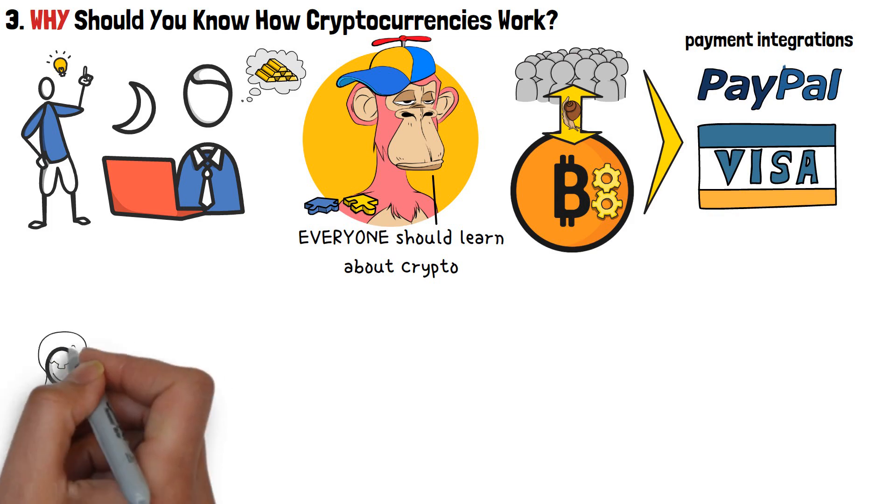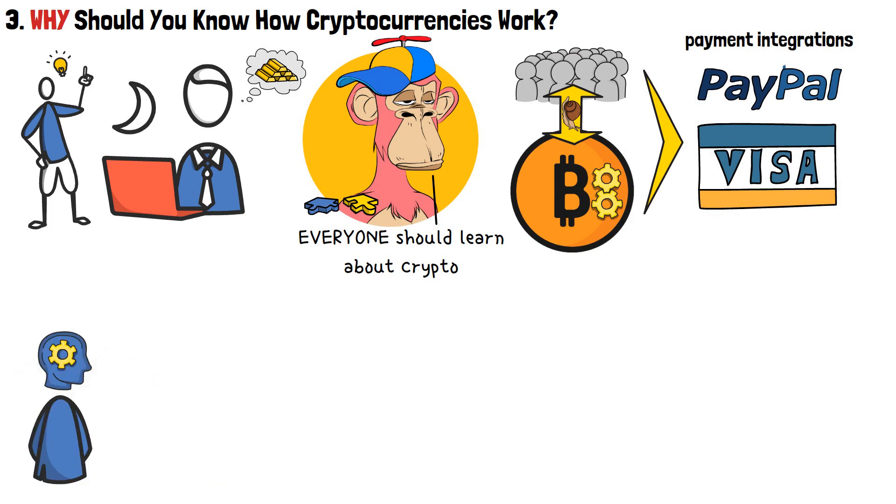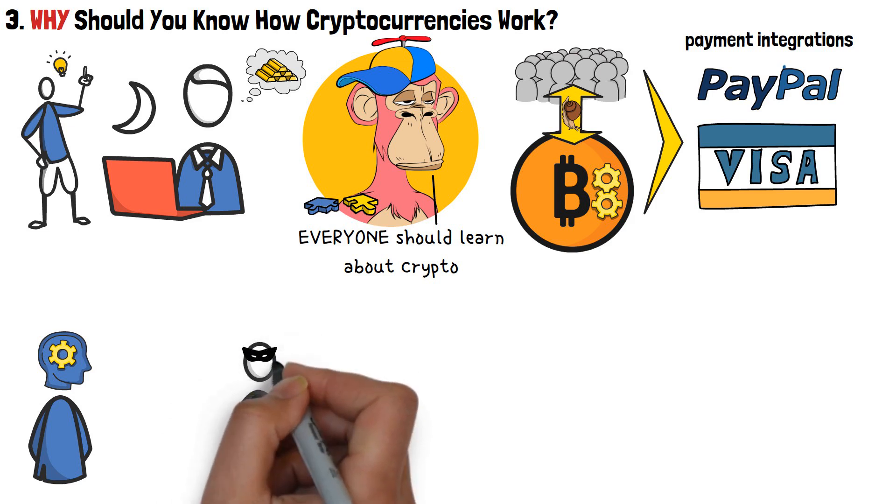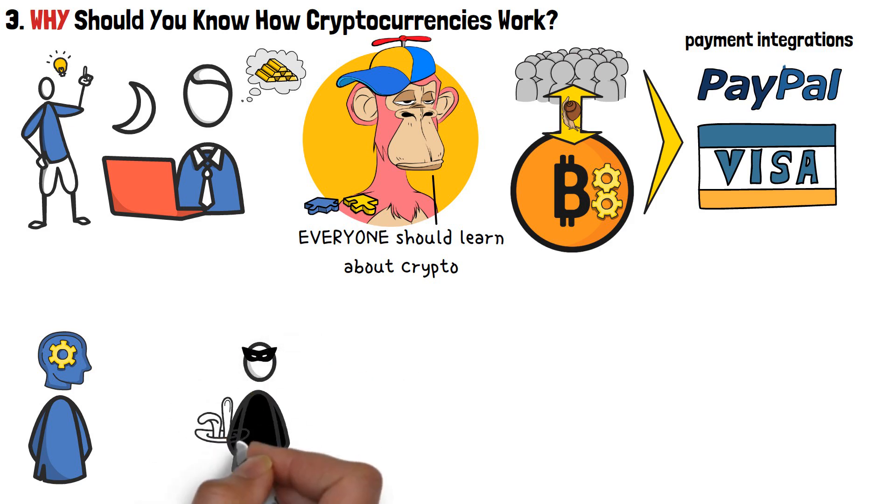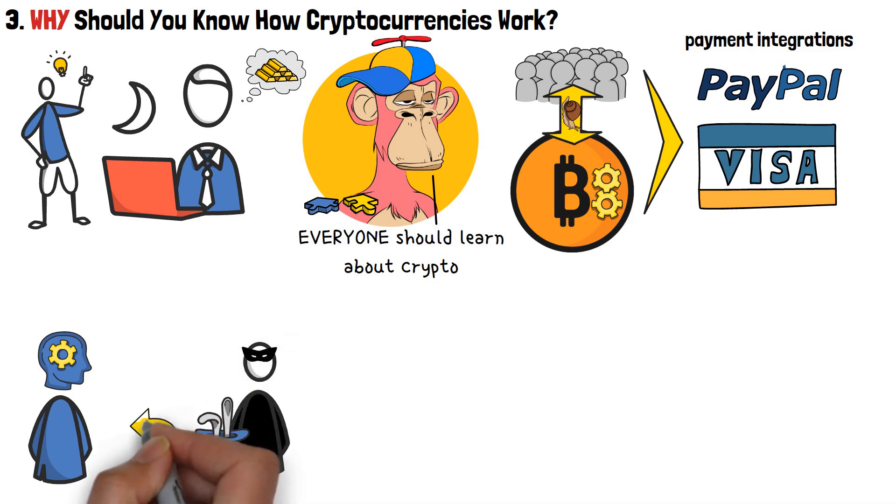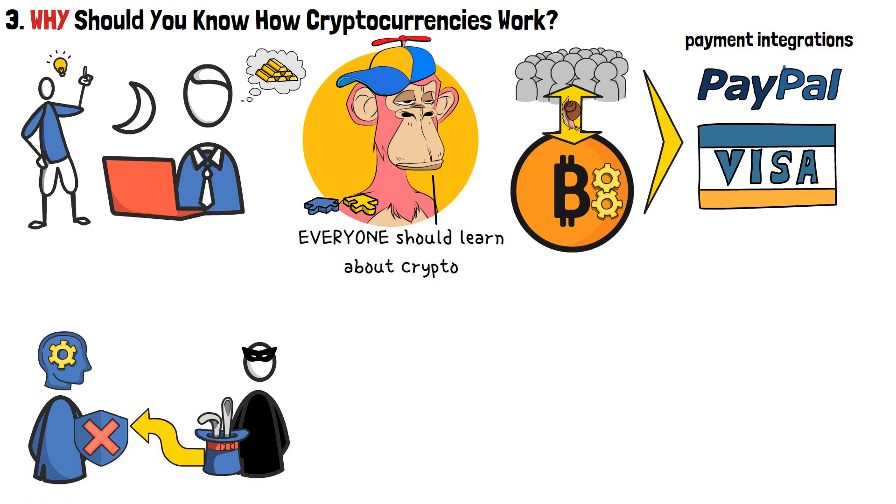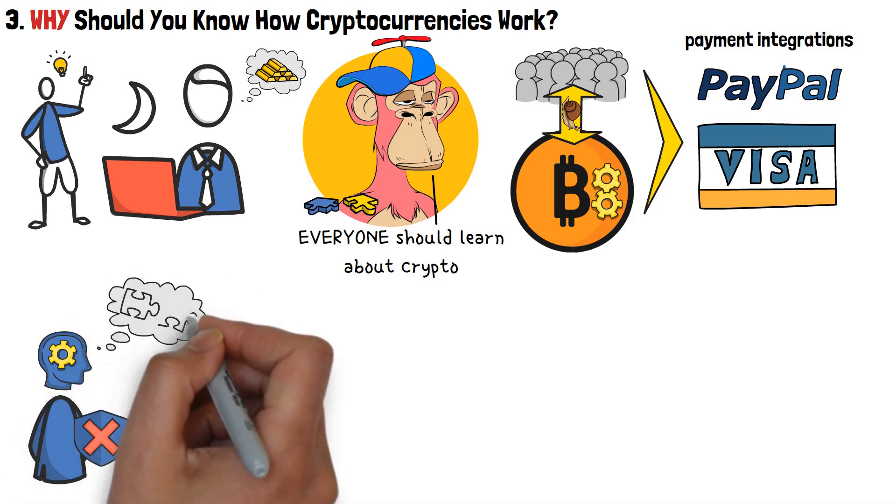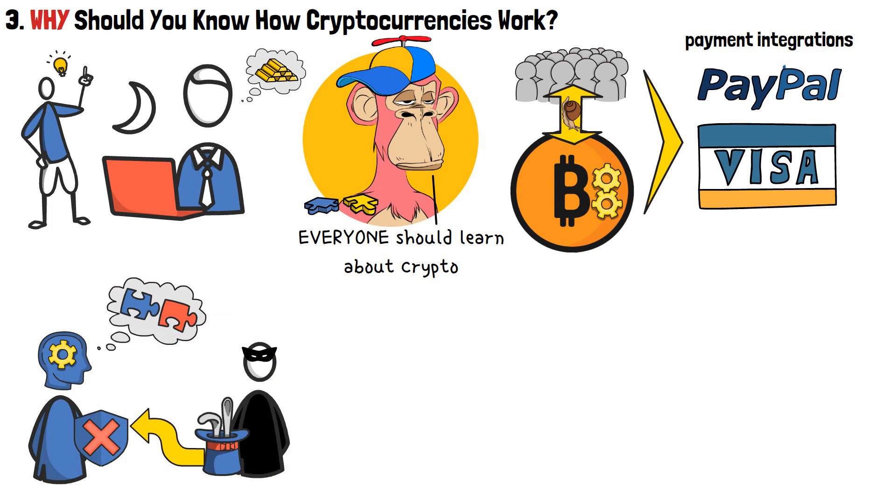Following that, if you understand how cryptocurrencies work, you will also have a much better chance of protecting yourself from potential scams and hacking attempts. No malicious individual or organization will be able to come in and trick you, since you will already understand the differences between a normal crypto transaction and some shady dealing happening in the background.